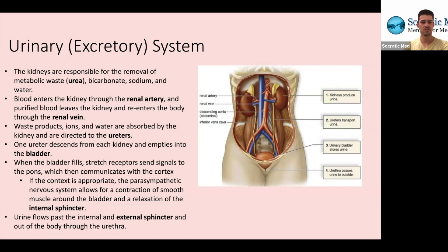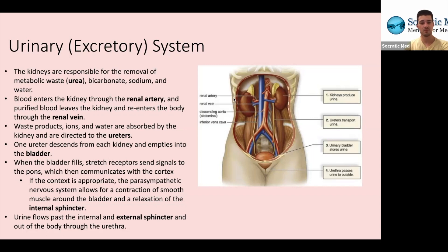Blood enters the kidney through the renal artery, because arteries carry oxygenated blood away from the heart and to the target tissue. So the renal artery's target tissue is the kidney. It brings blood in, and then purified blood leaves the kidney and reenters the systemic circulation through the renal vein.